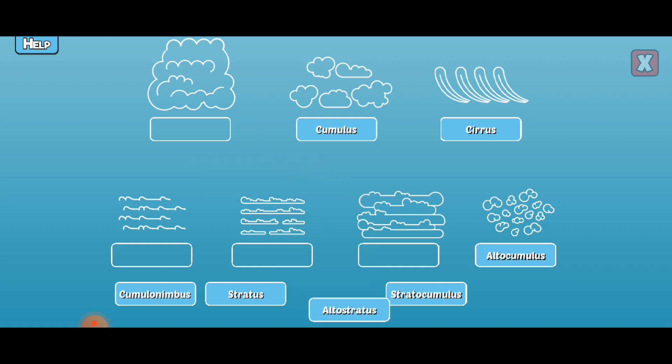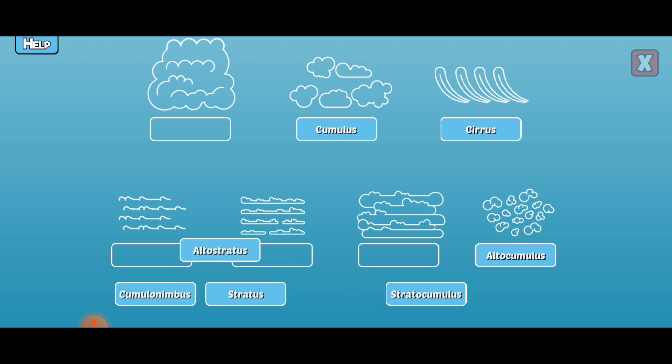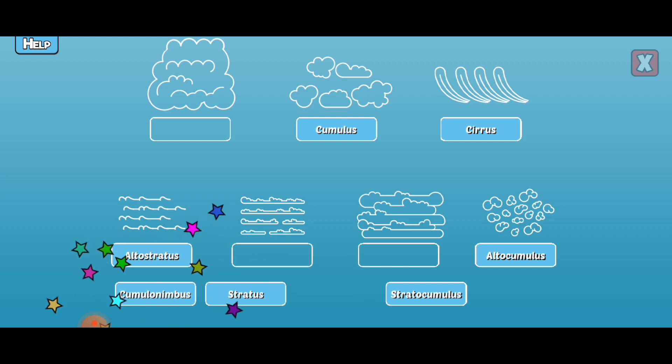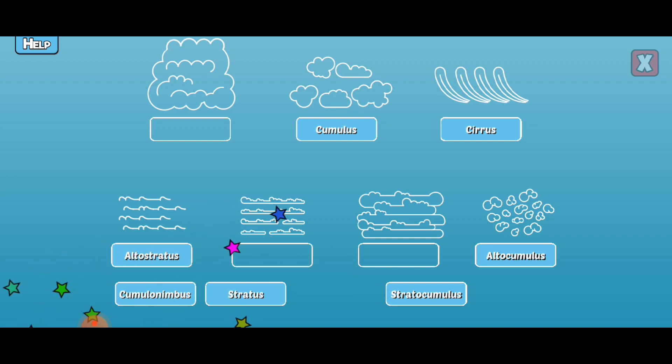Altostratus. Altostratus are medium-level clouds that form a dark, grey covering and are a sign of rain.